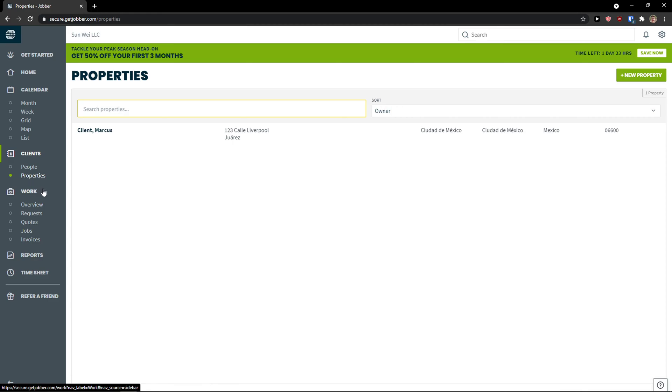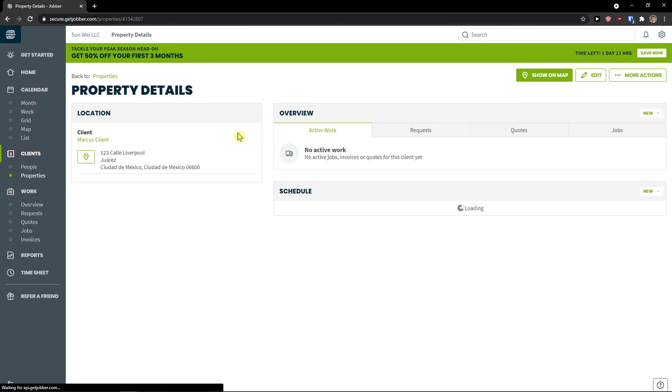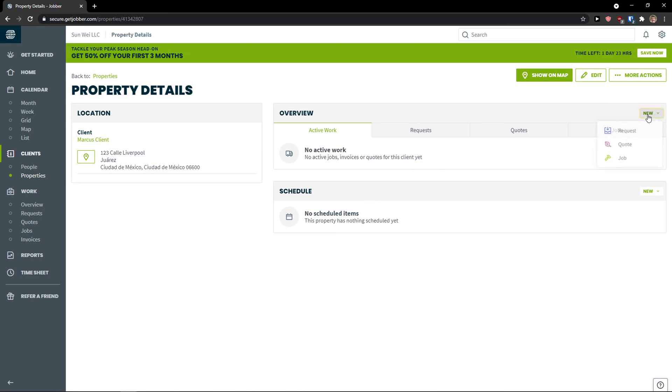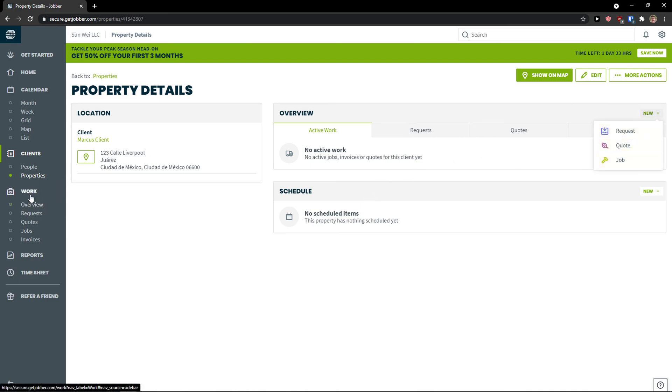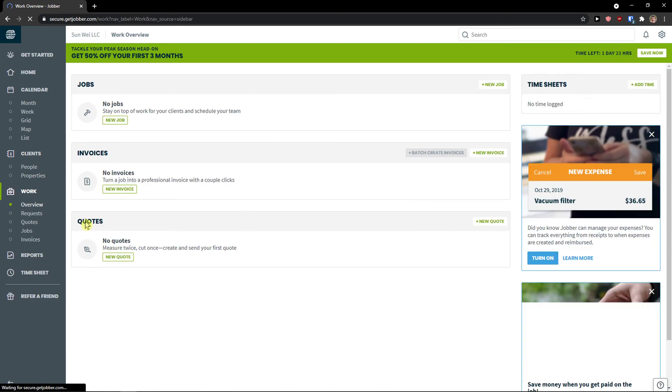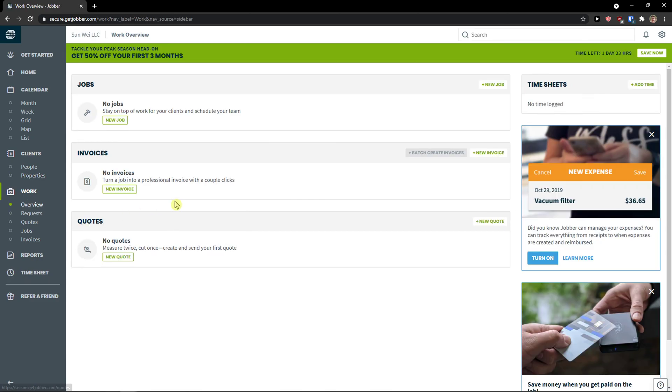Also when I'm going to click properties, I got to see the property right here. And I can again add a request, quote, job. So when we come here to work and I'm going to click on work.